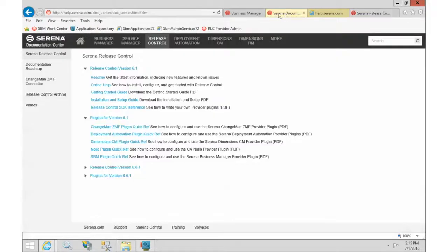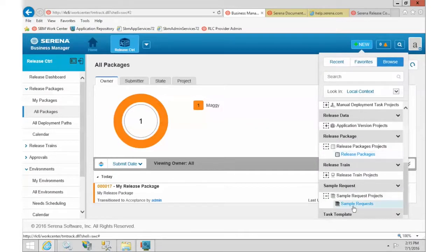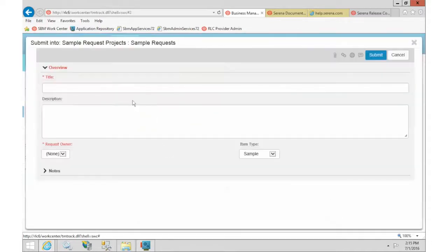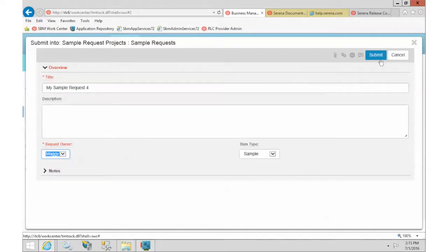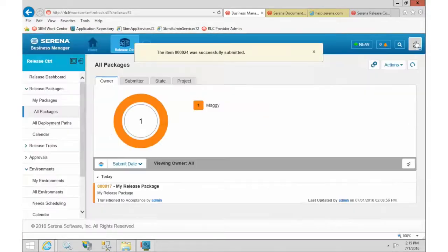Let's go back to SBM and see where those appear. First, let's add a couple of requests. This is the request project that comes with Release Control. I'm going to jump out and add one — I'll call it 'My Sample Request' with a number — and click Submit.